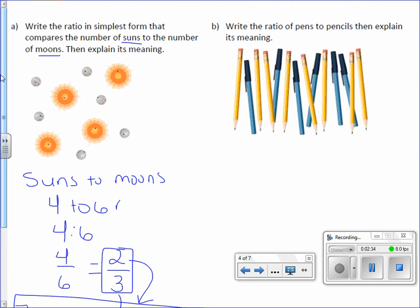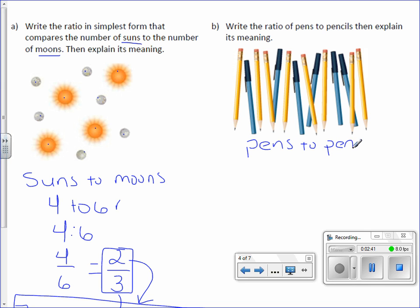Letter B: Write the ratio of pens to pencils. There are six pens and eight pencils.